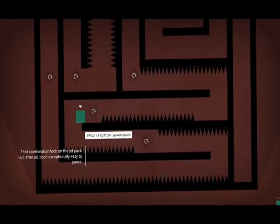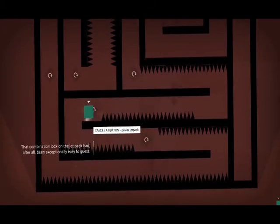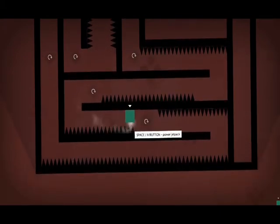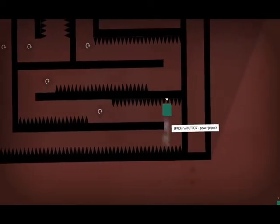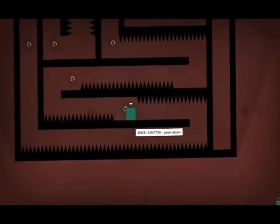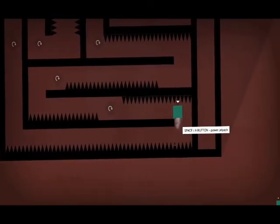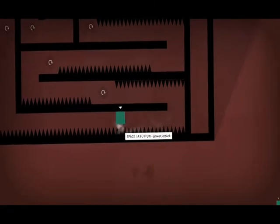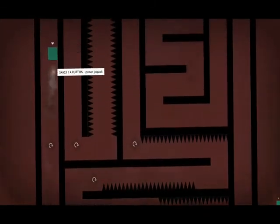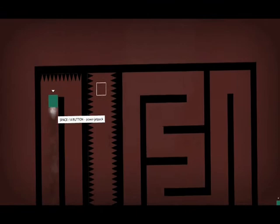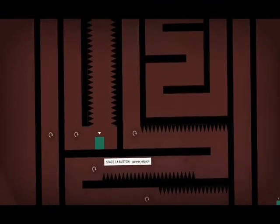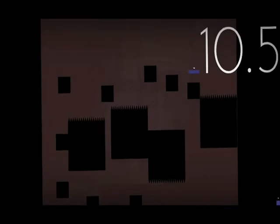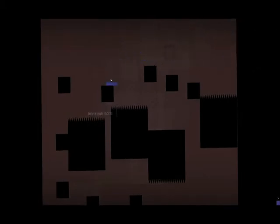This is... that combination lock on the jetpack had, after all, been exceptionally easy to guess. These are probably the hardest jumps in this whole entire DLC right here. I guess I kind of went through this just to check, but this is the hardest one. Might be the hardest jump right... Oh, there you go. Got it. Oh good, because I was stuck in there before for a long time. Done.